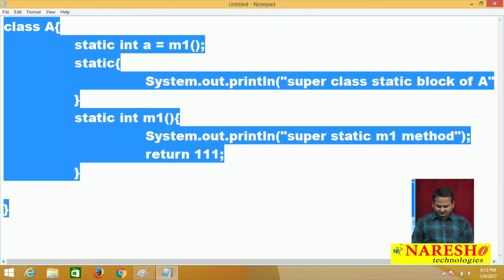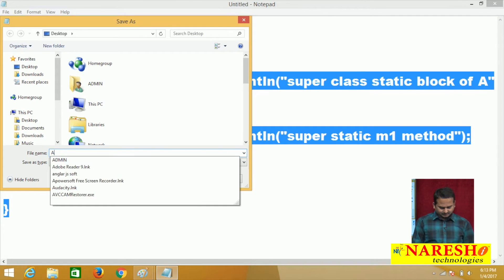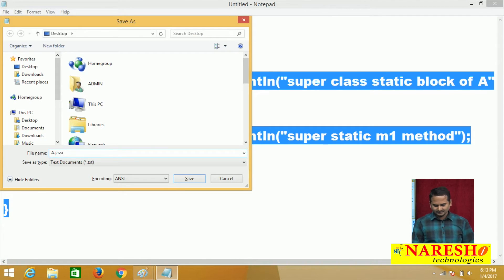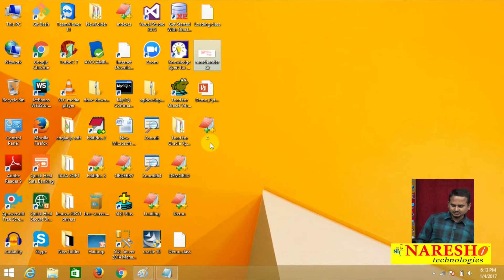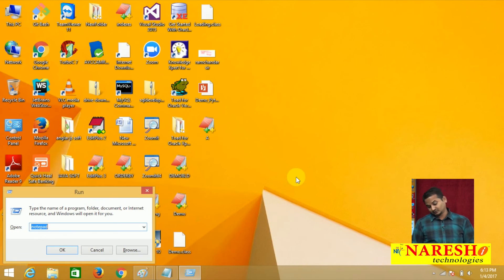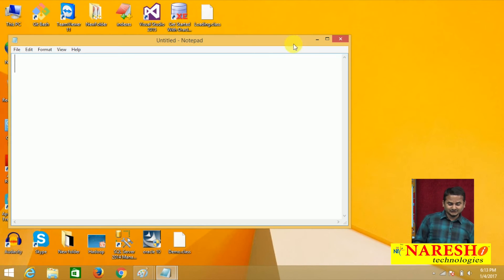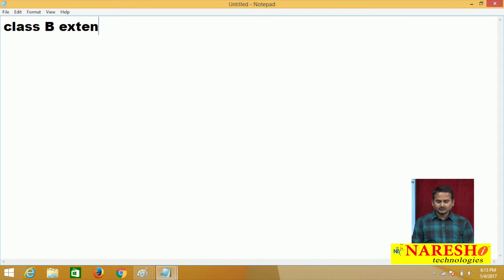I am saving this as A.java on the desktop. Now let me take one more notepad. I'll create a class B that extends A. To implement inheritance in Java, we use two keywords: 'extends' and 'implements'. When to use each will be covered in a separate video.